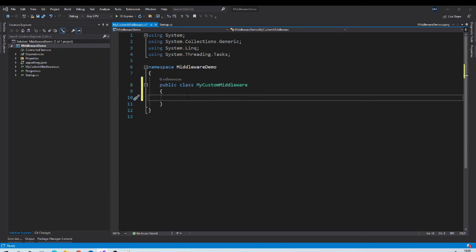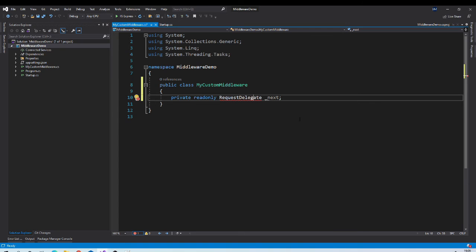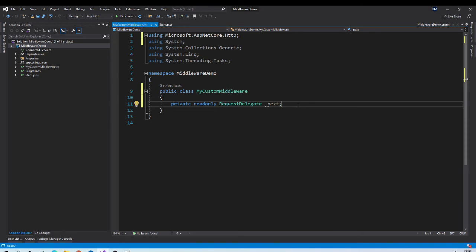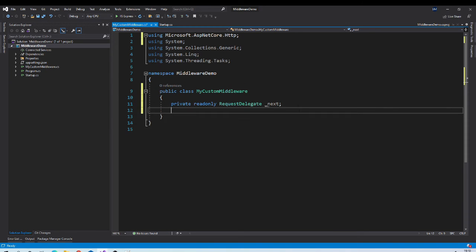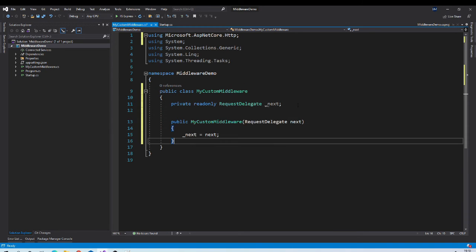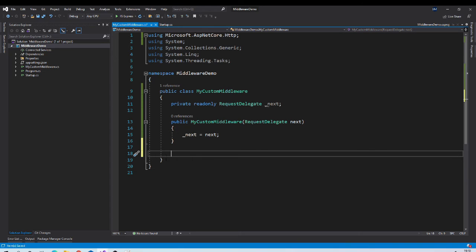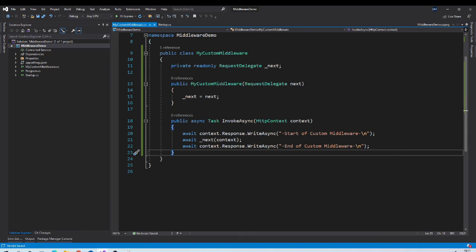So the very first thing that we will need in this middleware class is our request delegate which will hold reference to next middleware. And we need to set up it using constructor. And as per convention, the second thing is invoke async method.